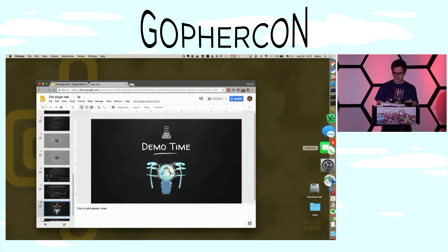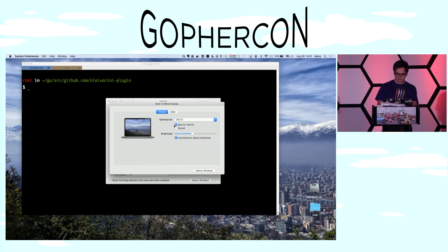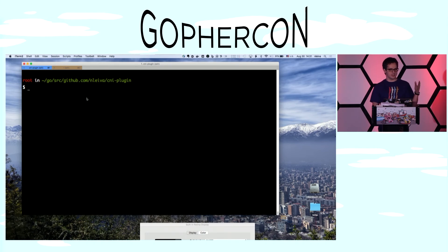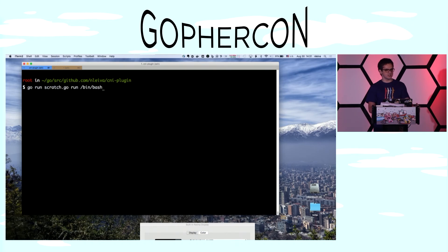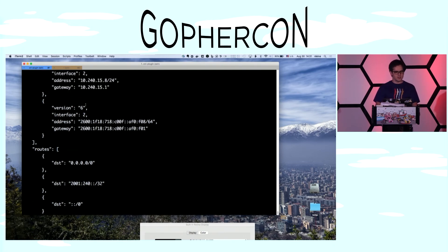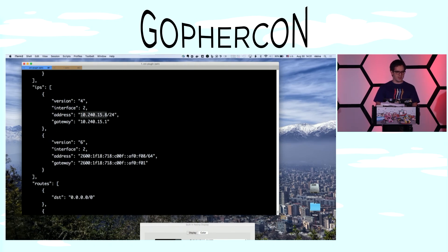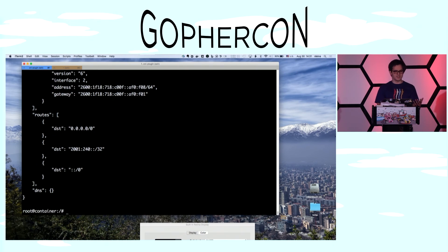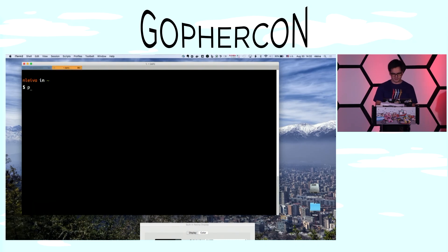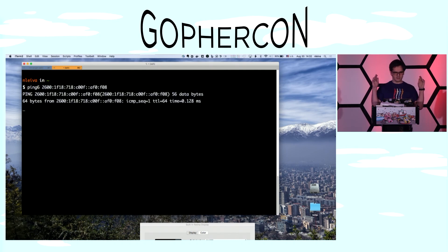Demo time. Here I have the code — I'm not going to show you that again because it is exactly what I just showed. I'm just going to execute it, and we're going to get into the container. We're going to see the output from the CNI plugin. You can see the IP addresses that were allocated. This IPv4 address is encoded in the IPv6 address. Now we are inside the container. You can see that we actually have an interface and that we have IPv4 and IPv6 addresses. I'm just going to try to ping that from somewhere else. It worked. Thank you very much, everyone.